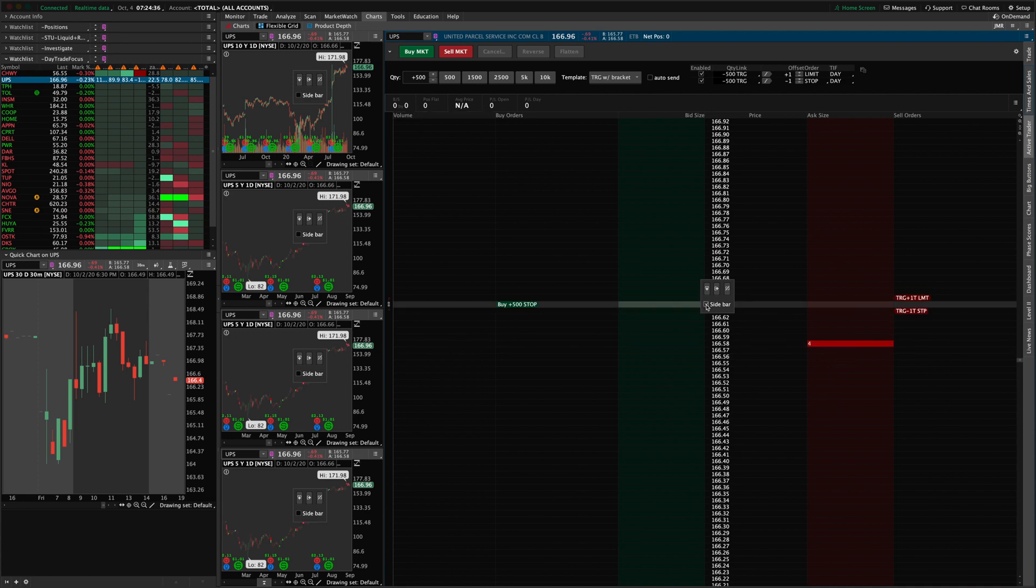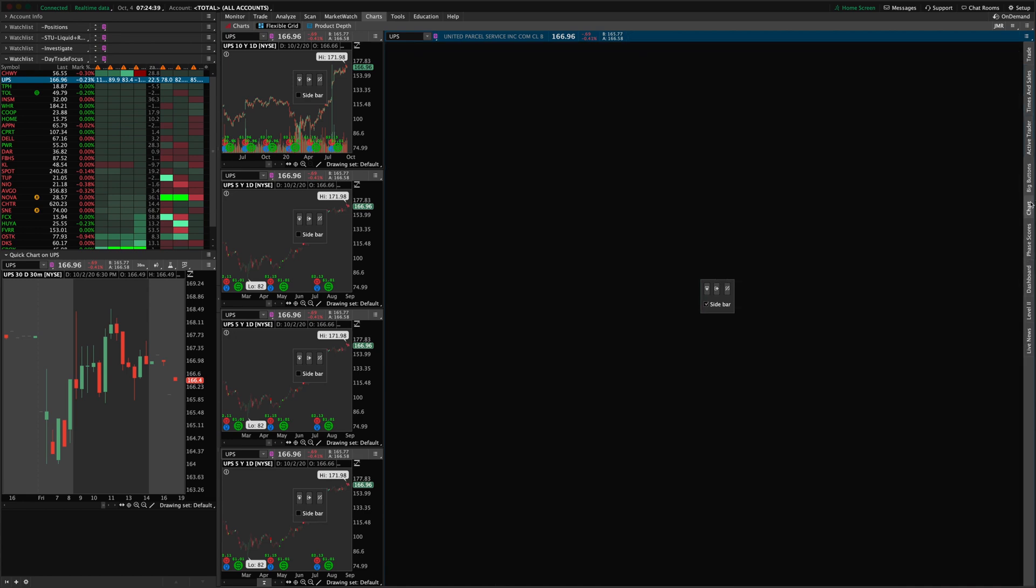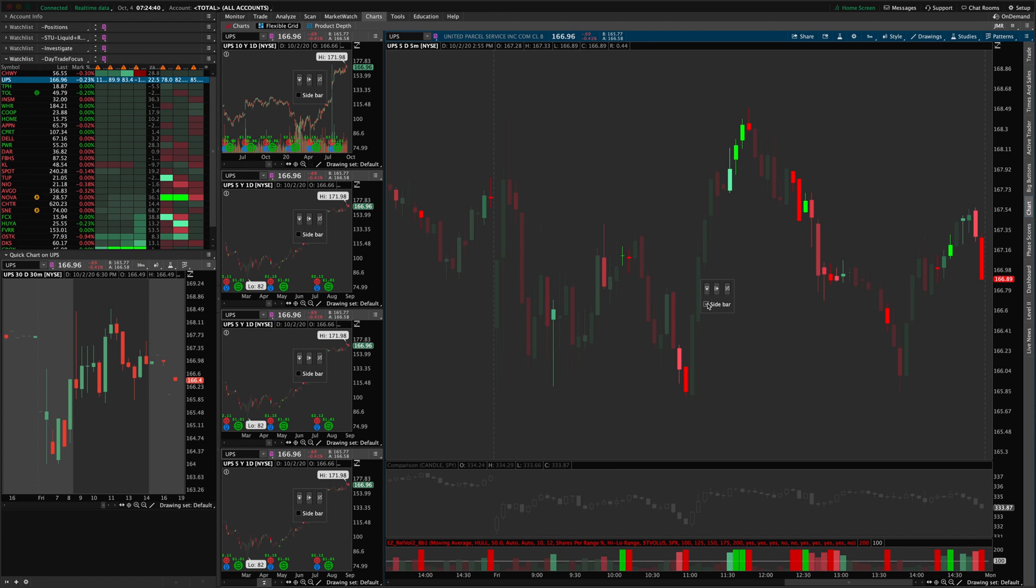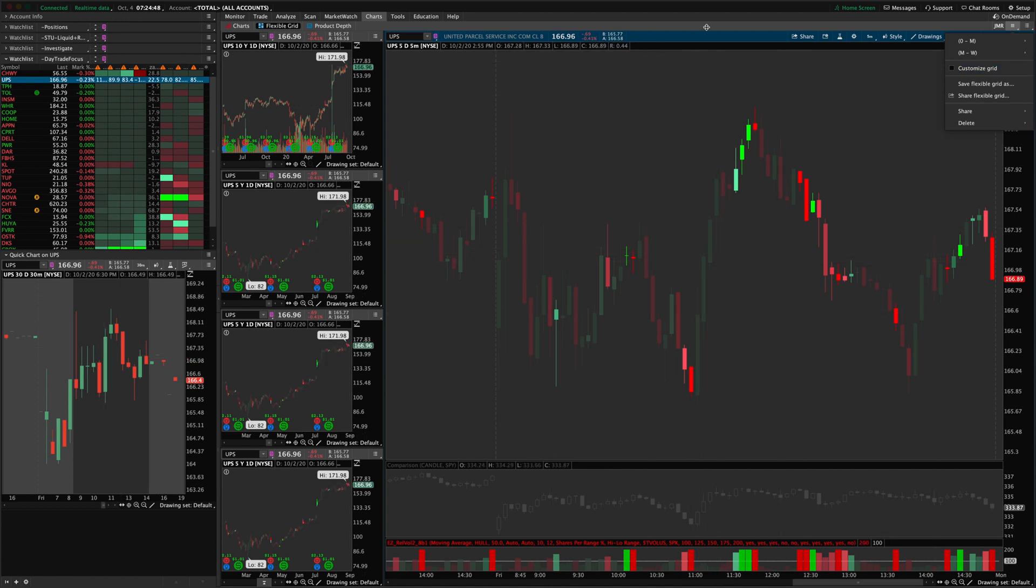I'm going to set this back to a normal chart, remove the sidebar. And now once I'm done here, I'm going to go into customize grid and uncheck that box. And so all those tools disappear. Now I can save my style.